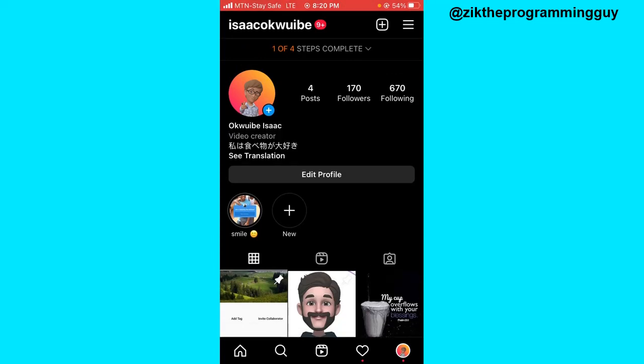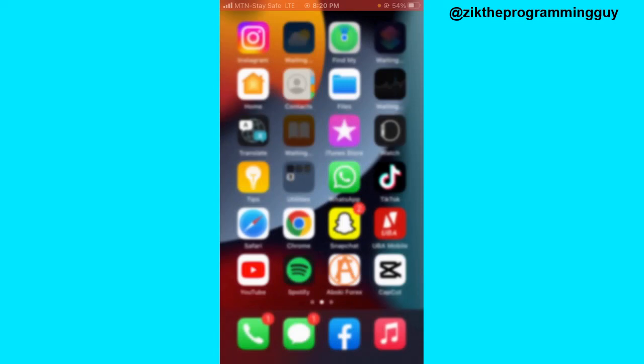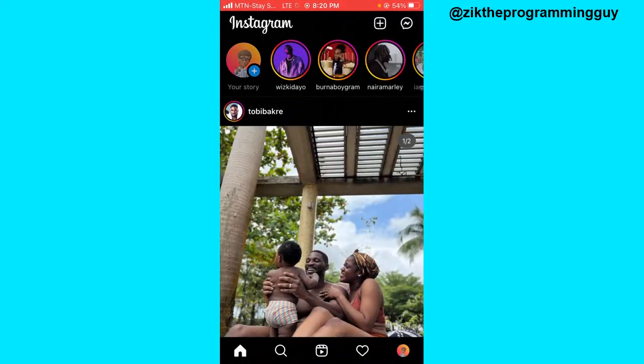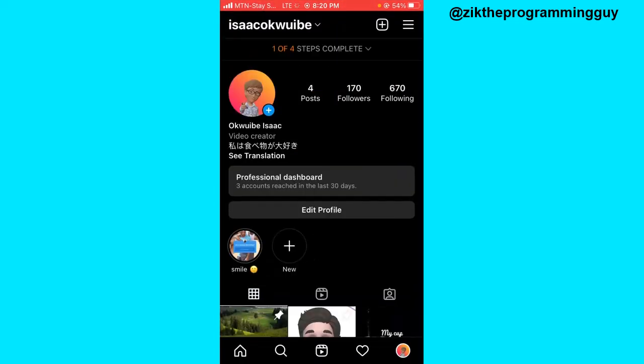I'm going to close my Instagram app and open it again, and then I'll head to my Instagram profile.